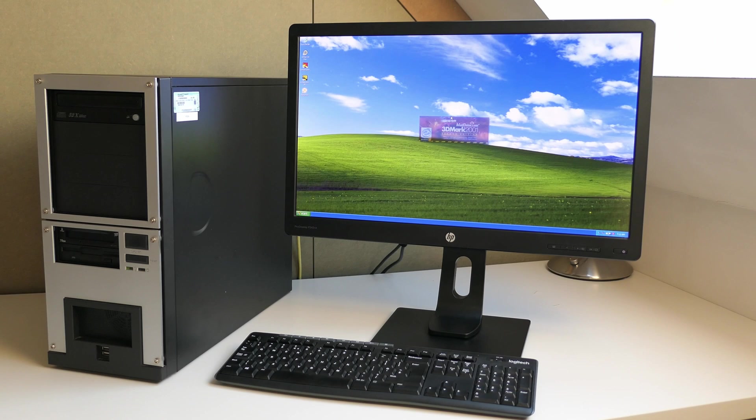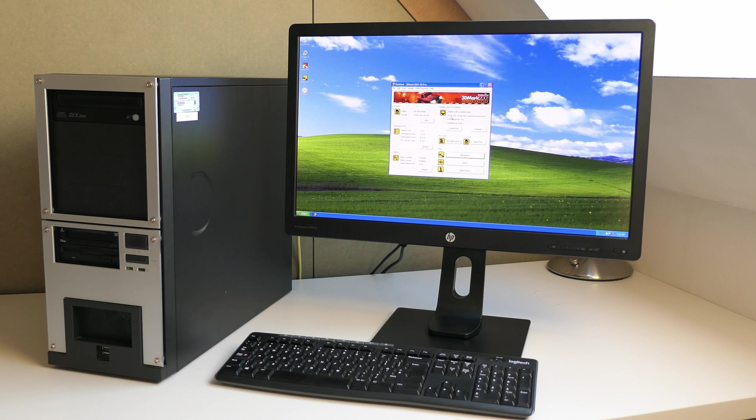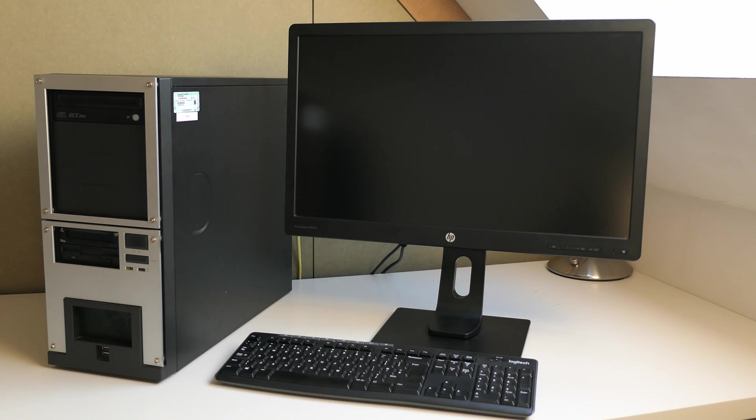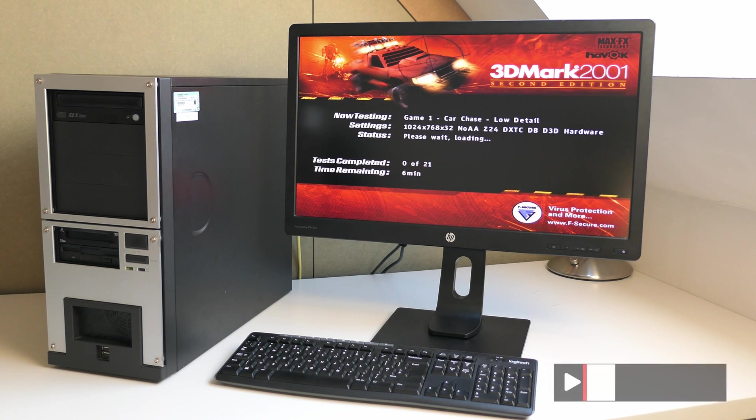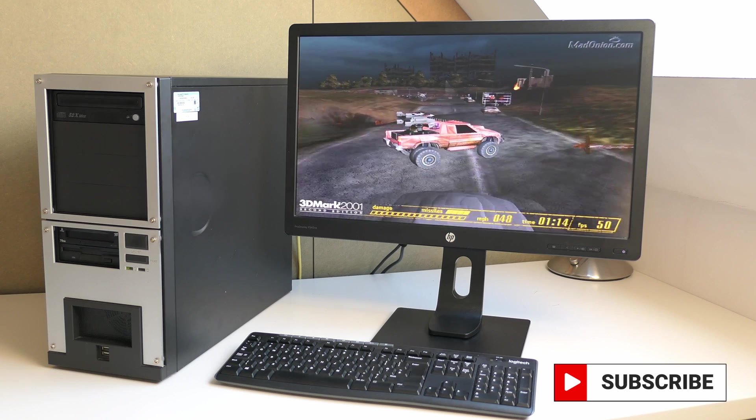Time for some benchmarks. As this video is getting pretty long already, I'll just run 3DMark 2001, a good match for this machine. I do plan to elaborate further on game performance, and especially games from this era as well in the next video. Make sure to subscribe and enable notifications if you don't want to miss this.